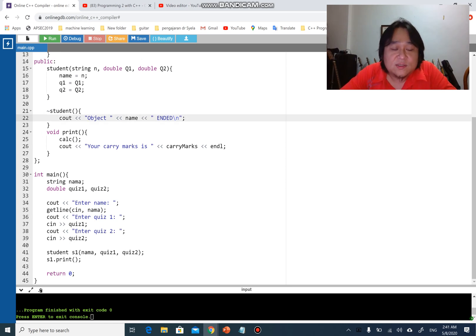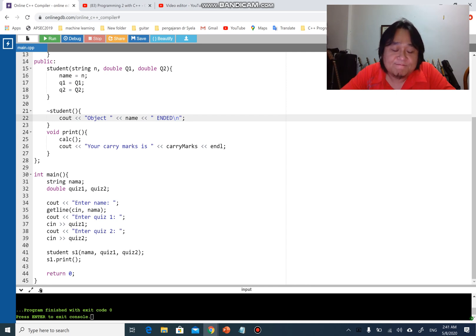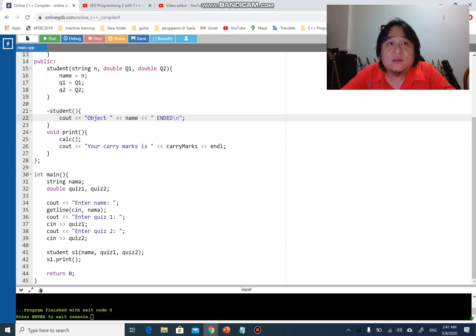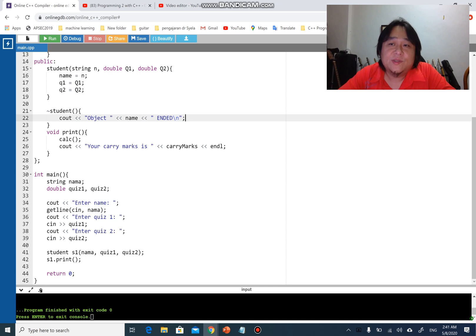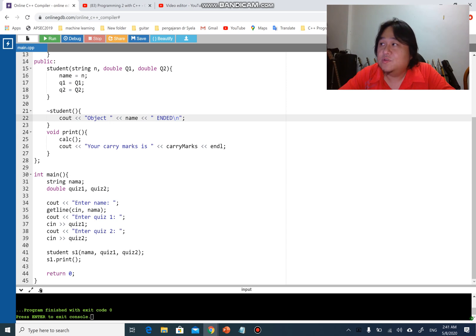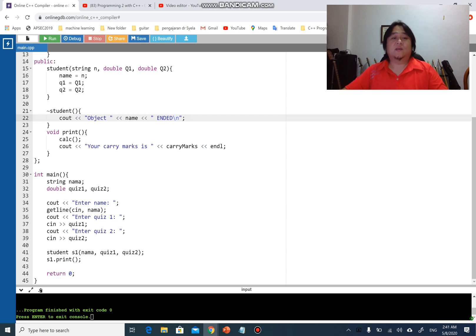The most important thing to know about destructors is the difference between automatic objects and static objects. Automatic objects — like student s1 — are destroyed right after the function ends. Static objects, however, stay a bit longer. We will create a program now to show you how that works.